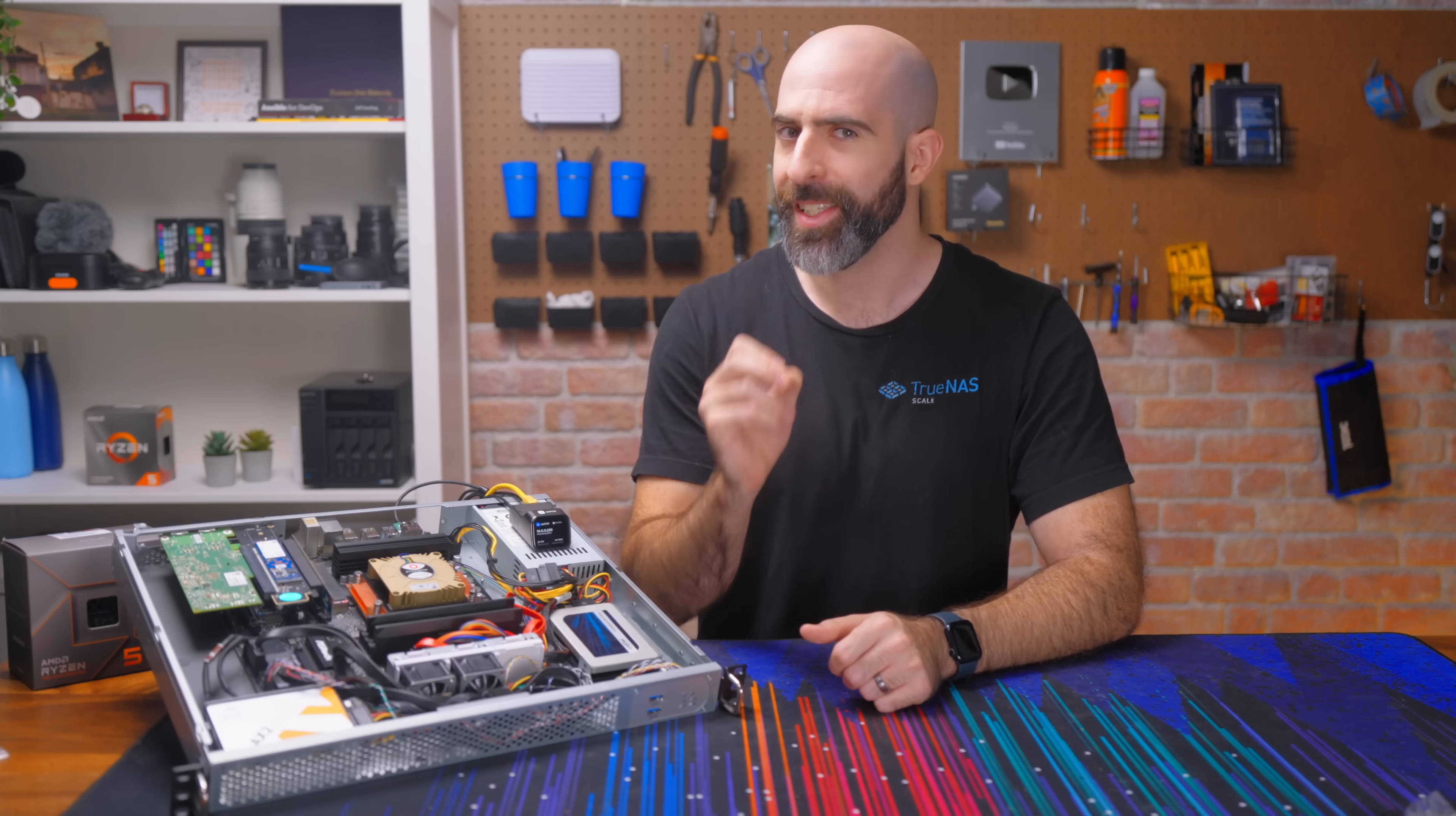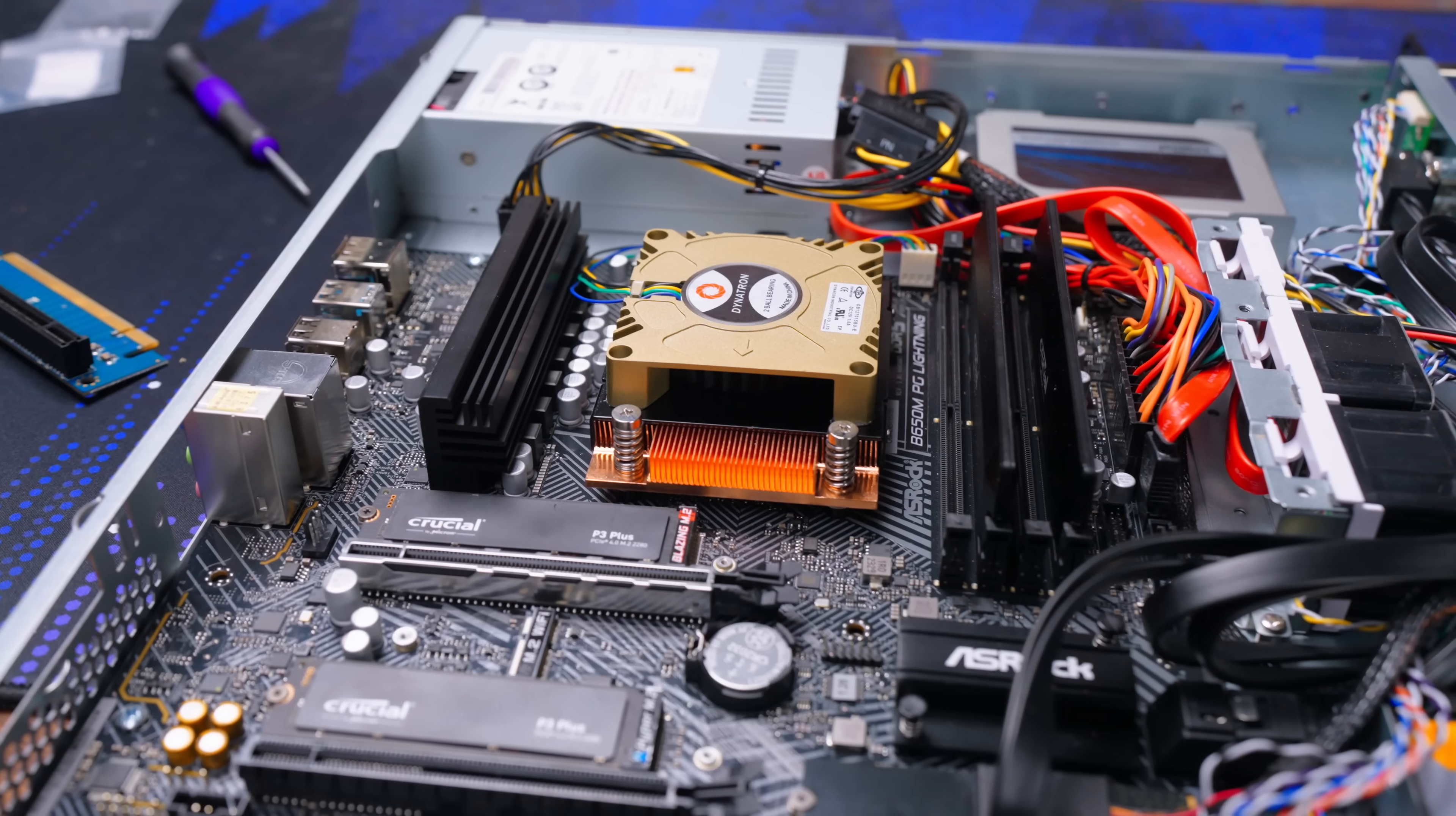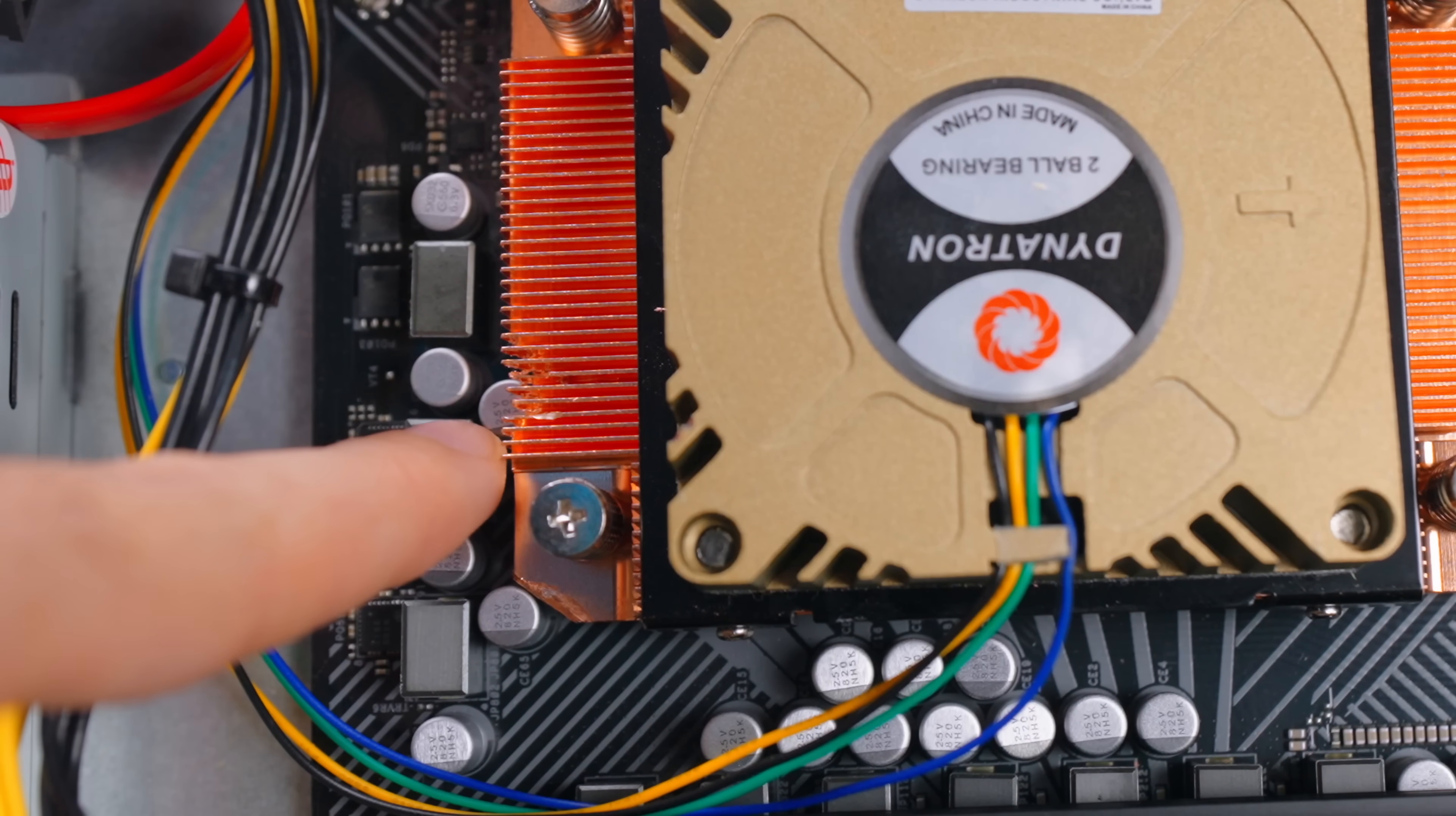Now you'll notice that I didn't say it's the perfect server. I said it's the best because while I do think it's the most well-rounded system you could build right now, there are a few compromises.